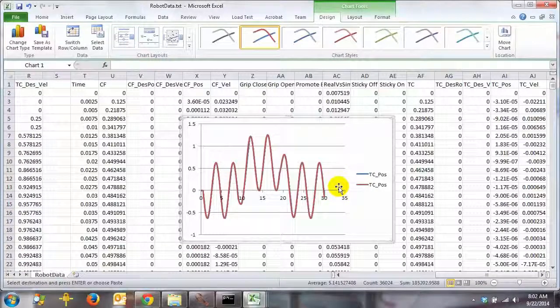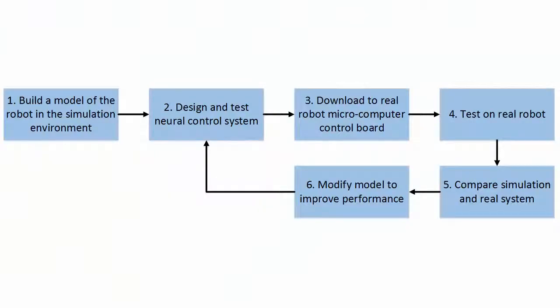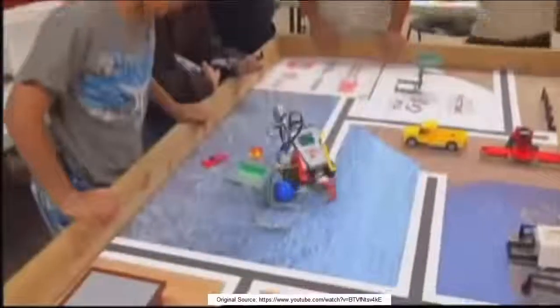However, don't expect your simulation and the real system to always match this well, especially at first. You'll need to use an iterative approach of building your simulation, then running it on the real system, comparing the behavior, and then using that to refine your simulation and the nervous system.